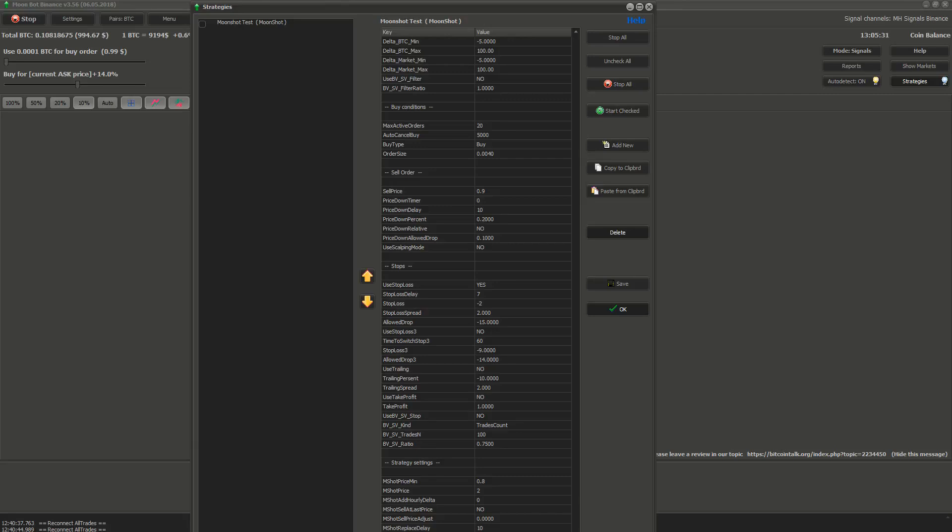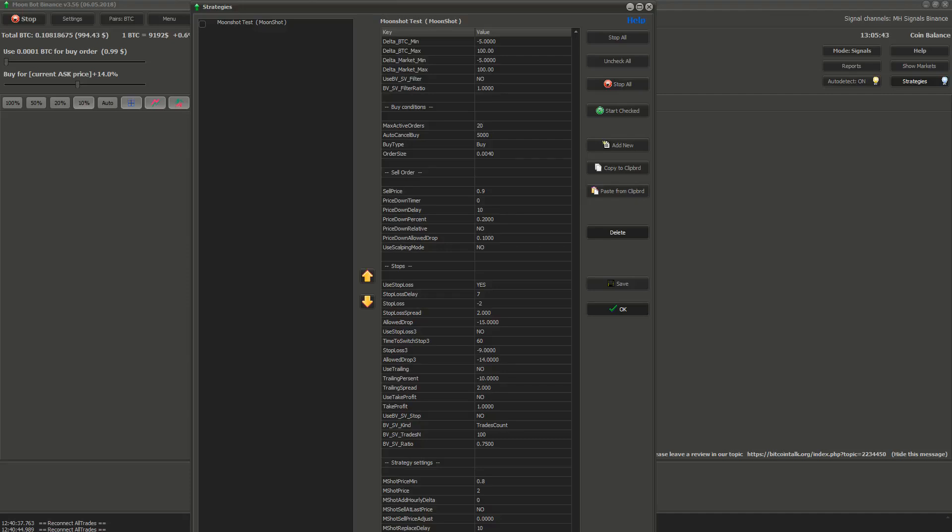And the last one is MShot sort buy. You can choose based on what will the bot choose coins for moonshot. The idea is that the coins with highest delta rise and fall the most. So if price of a coin is moving down, a lot of people want to sell it before they lose more money. And if they sell bigger amounts of that coin, then the down spike will happen. So the bigger the delta, the more down spikes you get. And the more moonshots you get.